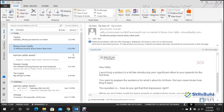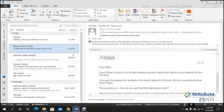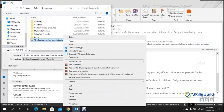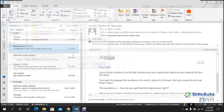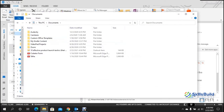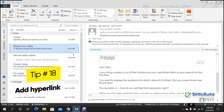Tip number seventeen: save emails. When you find an important email you want to save, press F12 to open the Save As dialog. Navigate to your desired folder and click Save. The message will be saved, and you can find it in your documents and double-click to open it later.